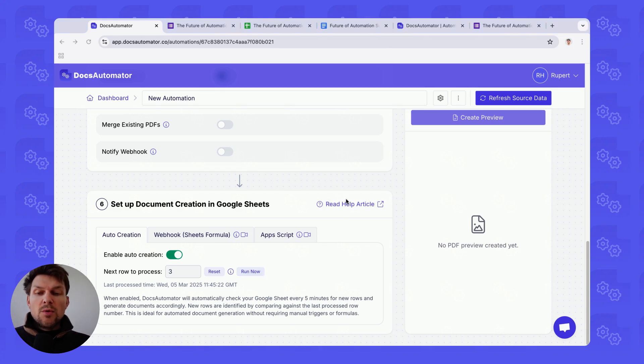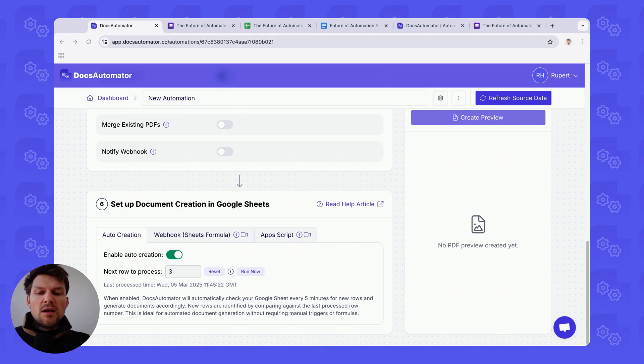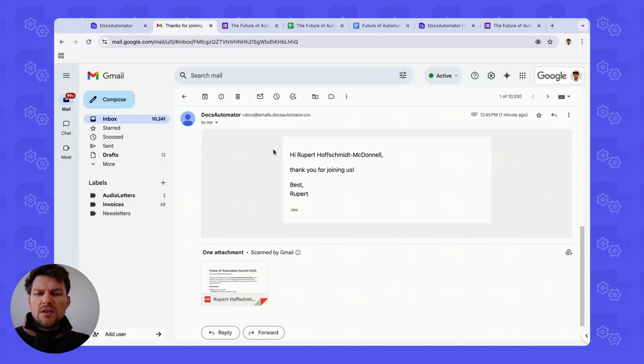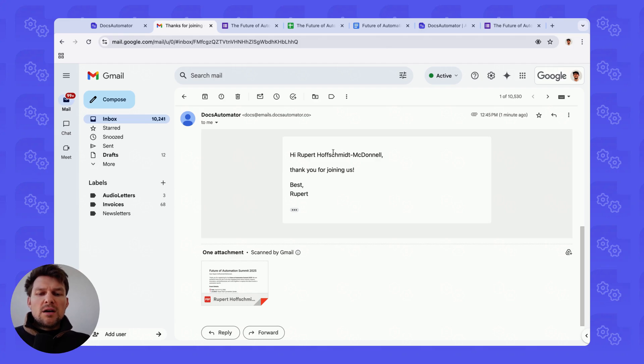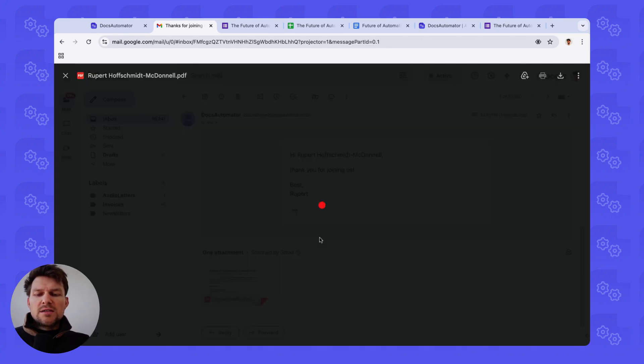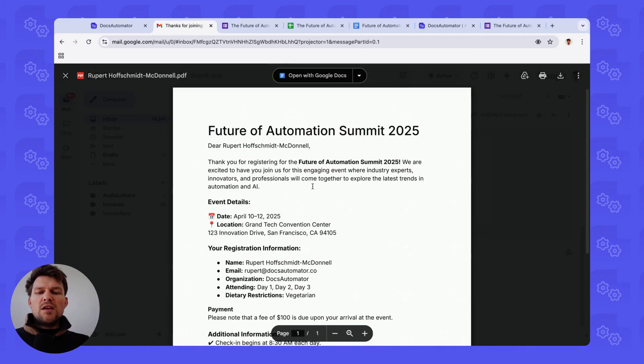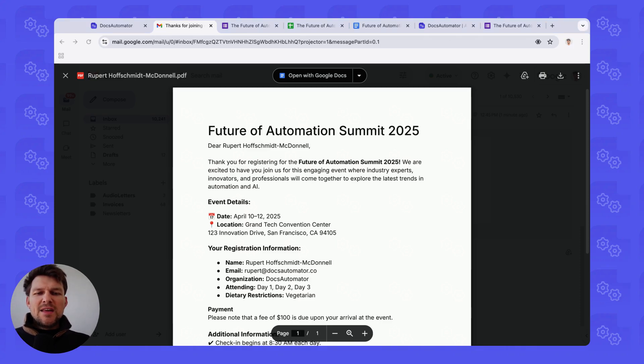The last thing we want to look at is basically whether we got an email. And let me share my screen here. So that's the email that we just got. Hi, then my name, thank you for joining us. And we have the PDF attached. And that's it.